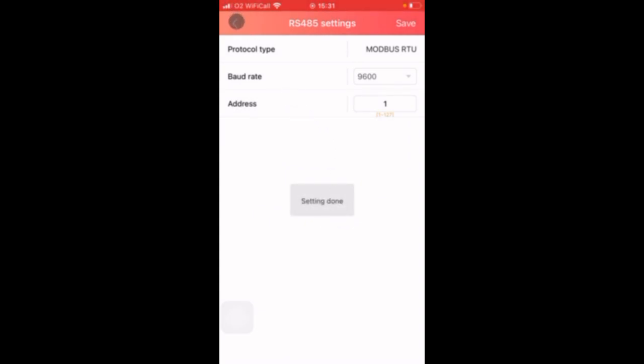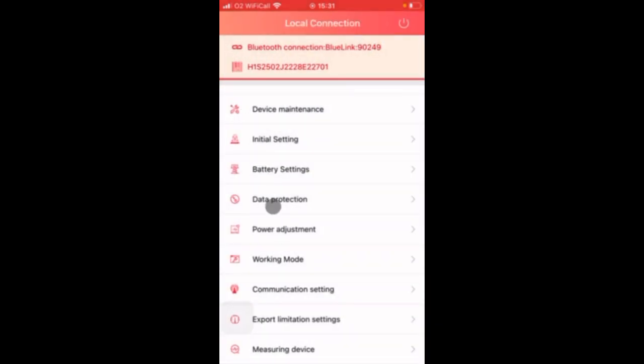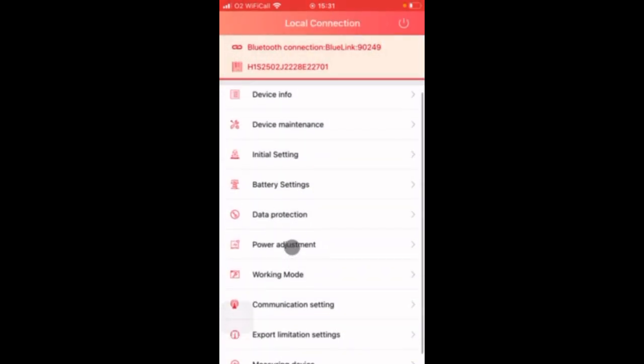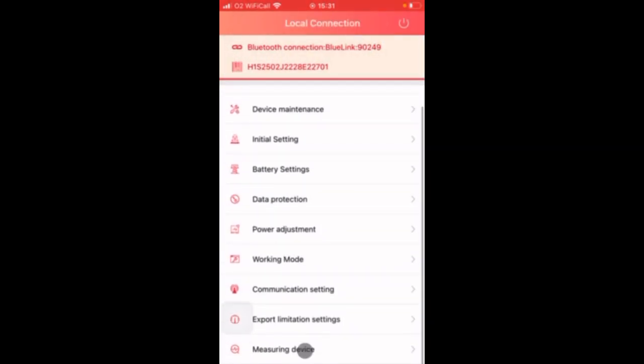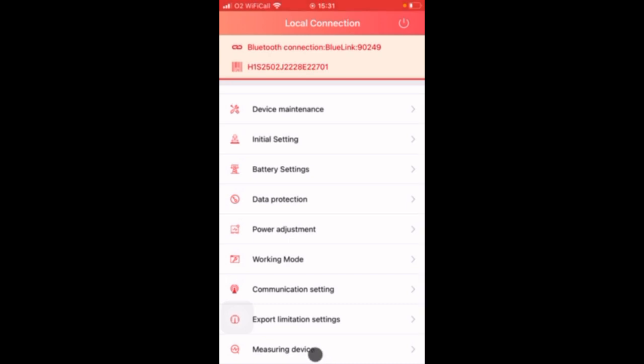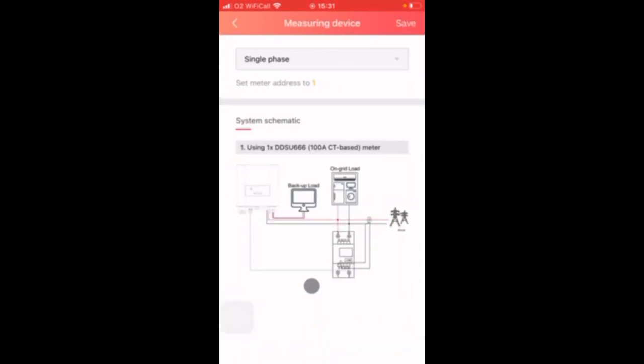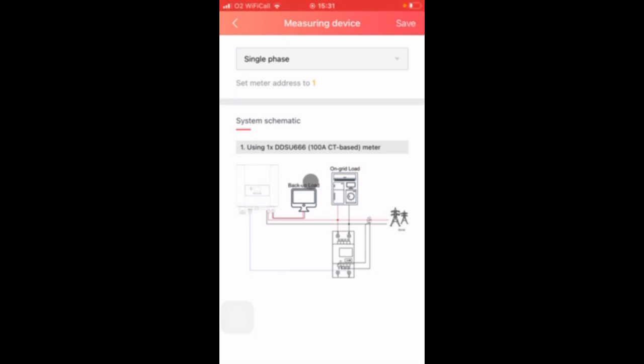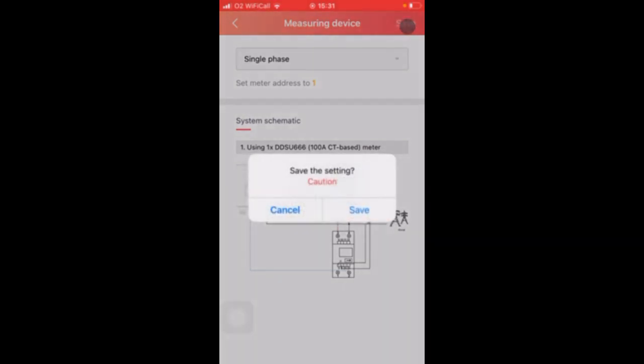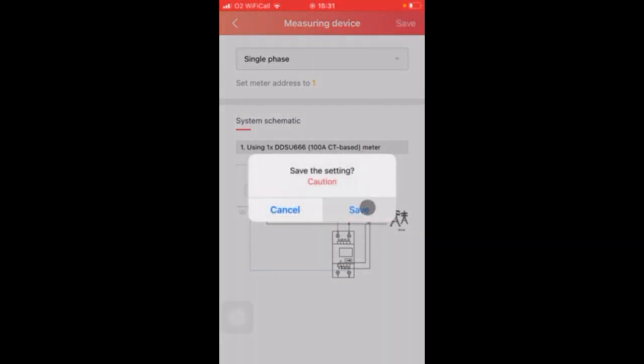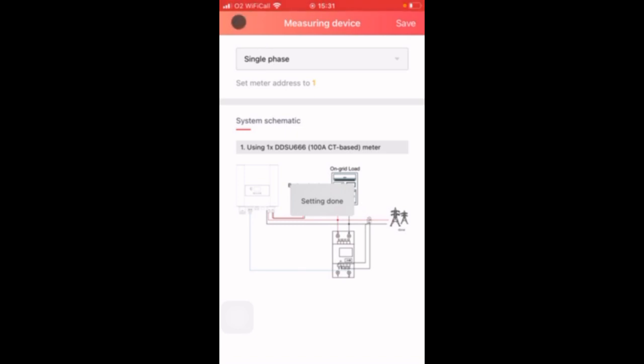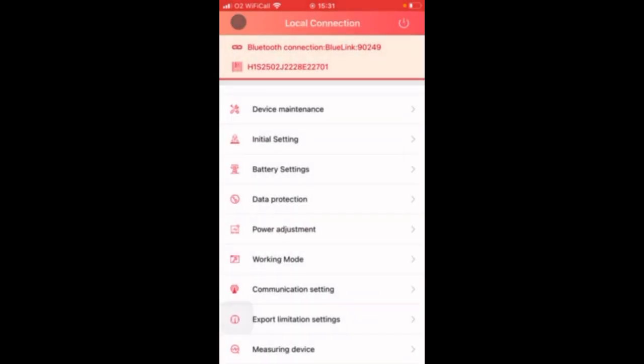The setting is now applied and we can come out of that option to the last option that we need to look at which is measuring device. Here you need to set it to be single phase which it is already and here you can see the system schematic of the system and it's using the DDSU 666 with an external 100 amp CT based clamp. We'll save that again apply the settings and now we're going to come out of that back to the main menu.